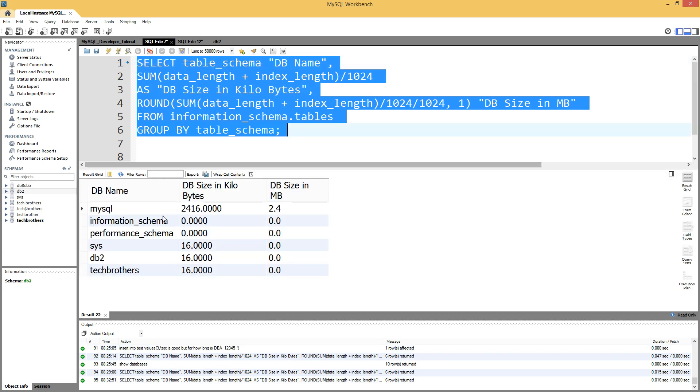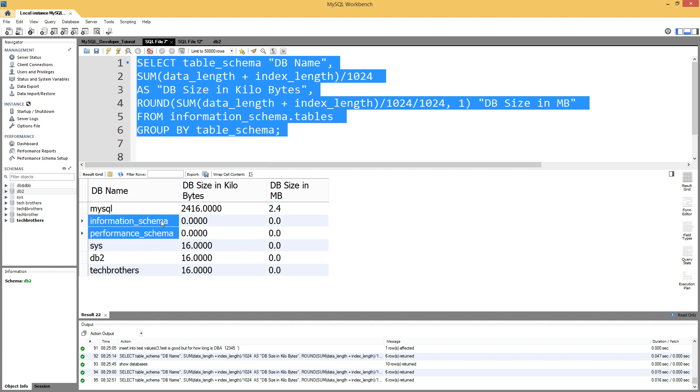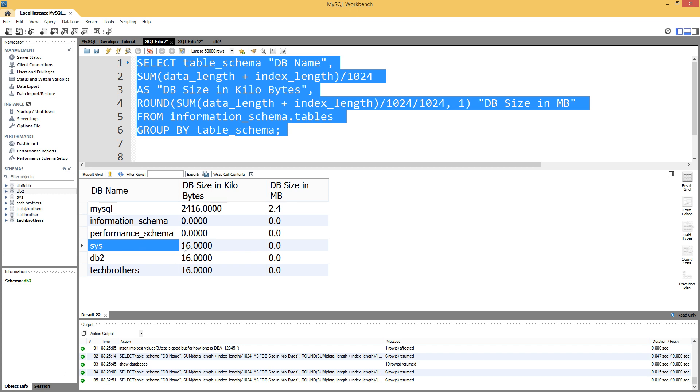Go ahead and run it, and you are going to see mysql - the size is 2416 kilobytes or 2.4 megabytes. These are system databases, very small size. Here I have a sys database that's 16 kilobytes.